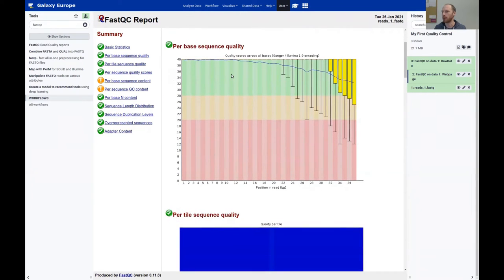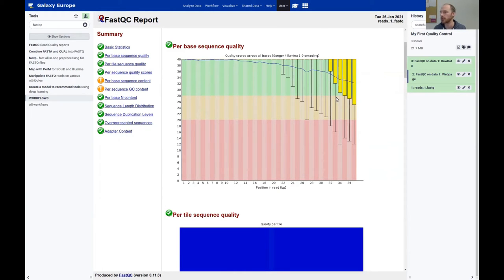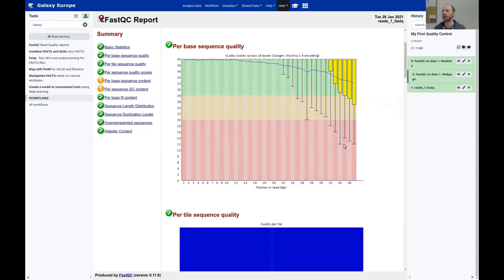Let's go to the first plot: per-base sequence quality. On the x-axis is the position in the read; on the y-axis is the PHRED score. Each position has a box plot showing the distribution of PHRED scores across the read library. The blue line is the mean quality. You can see the majority is in the green area — PHRED score above 28. Only the end bases have quality between 20 and 28, and only very few outlier reads go into the red zone.